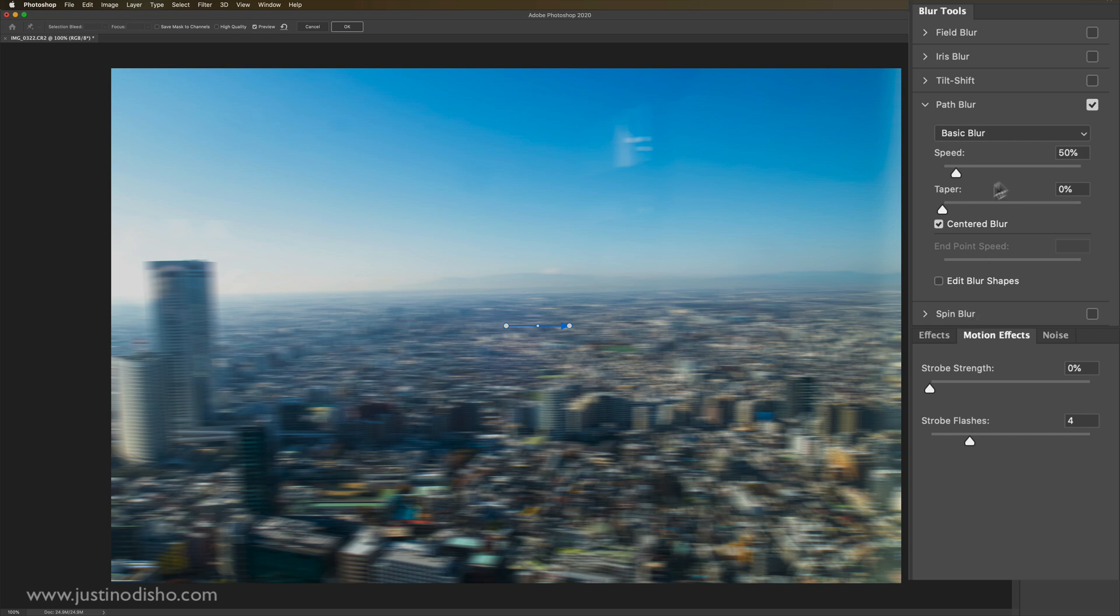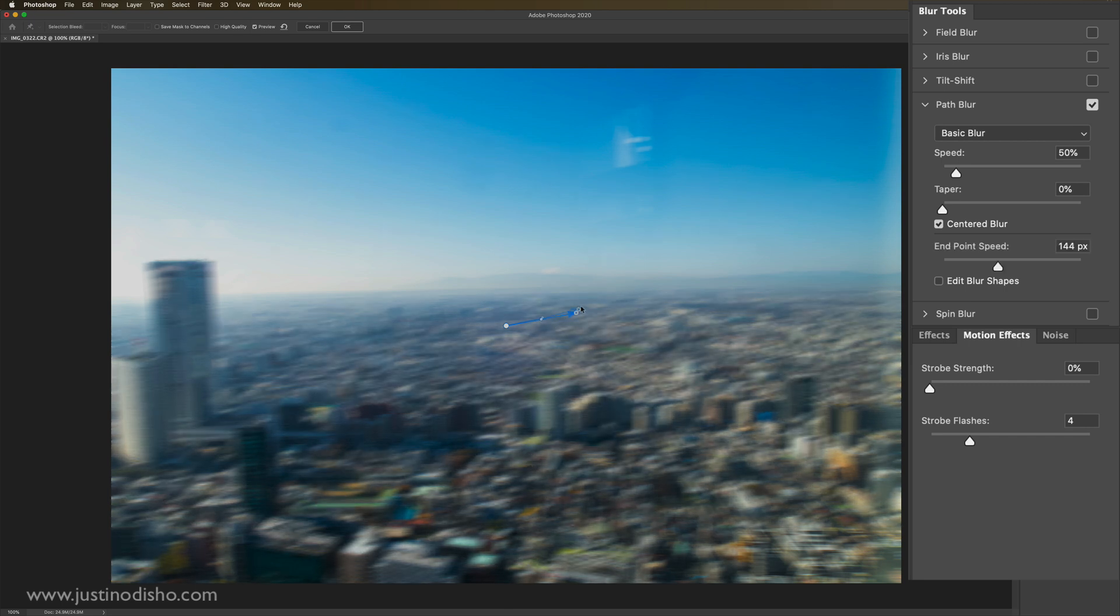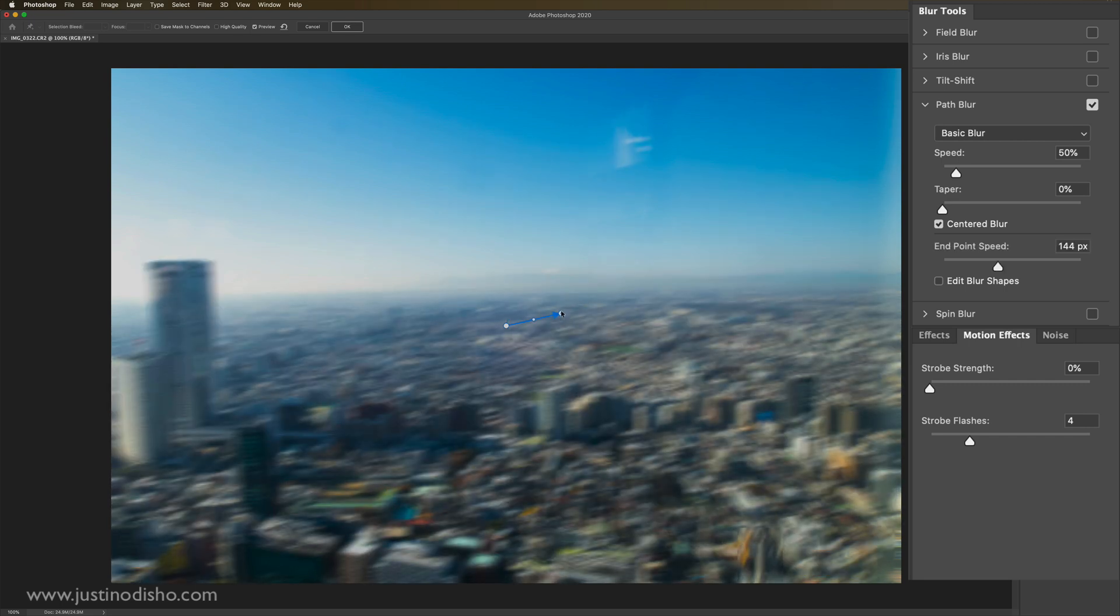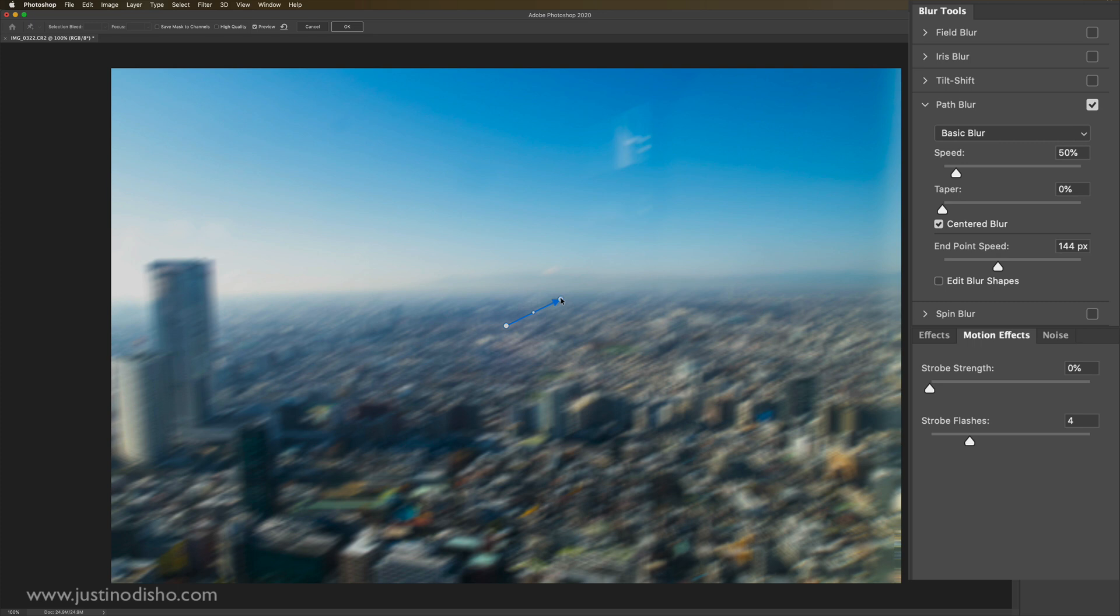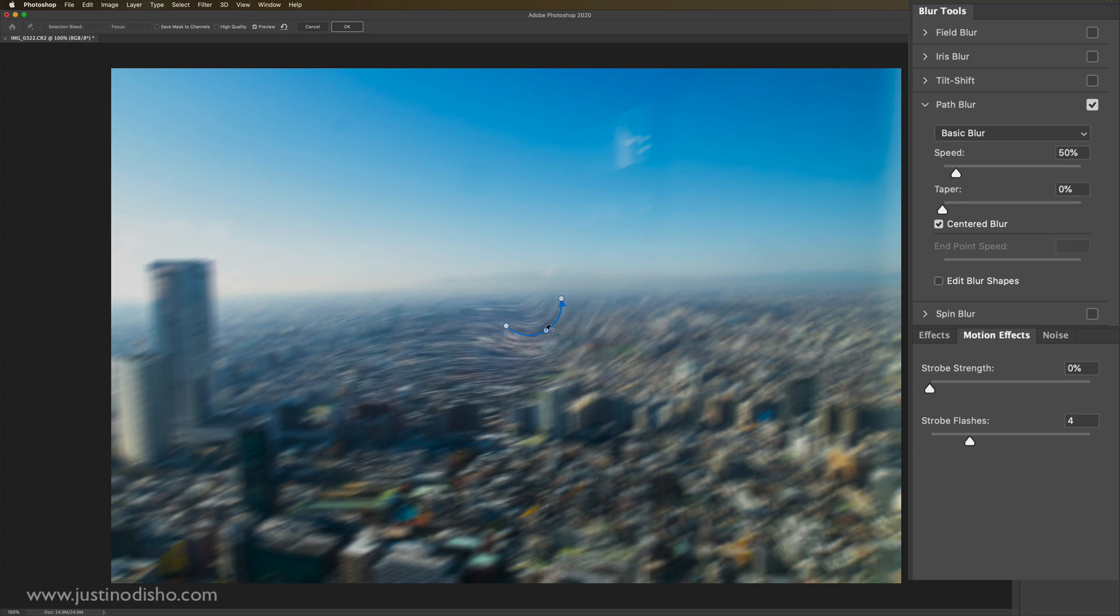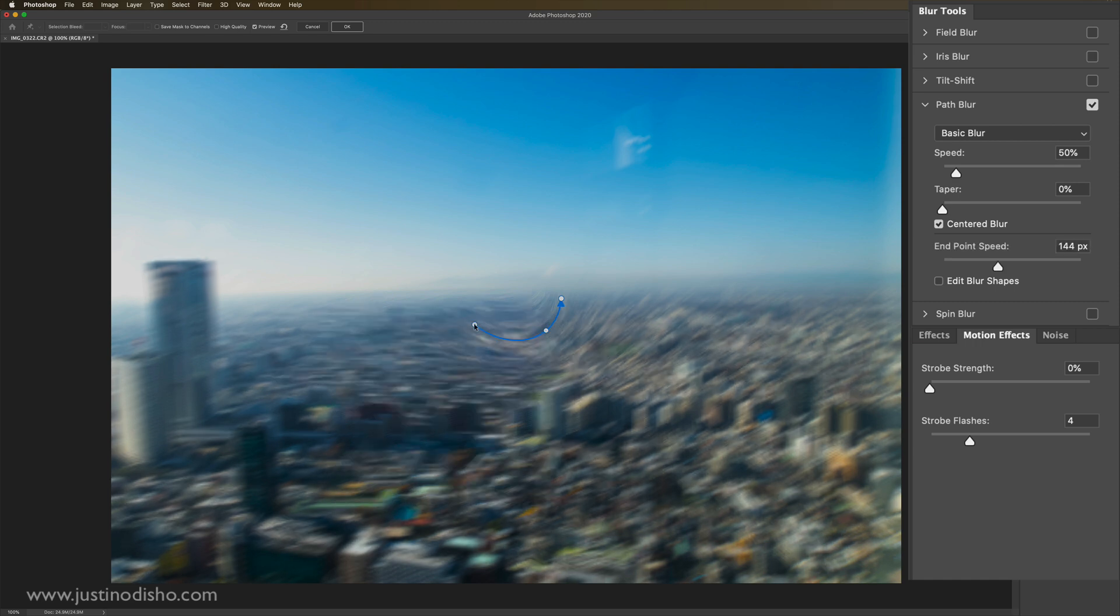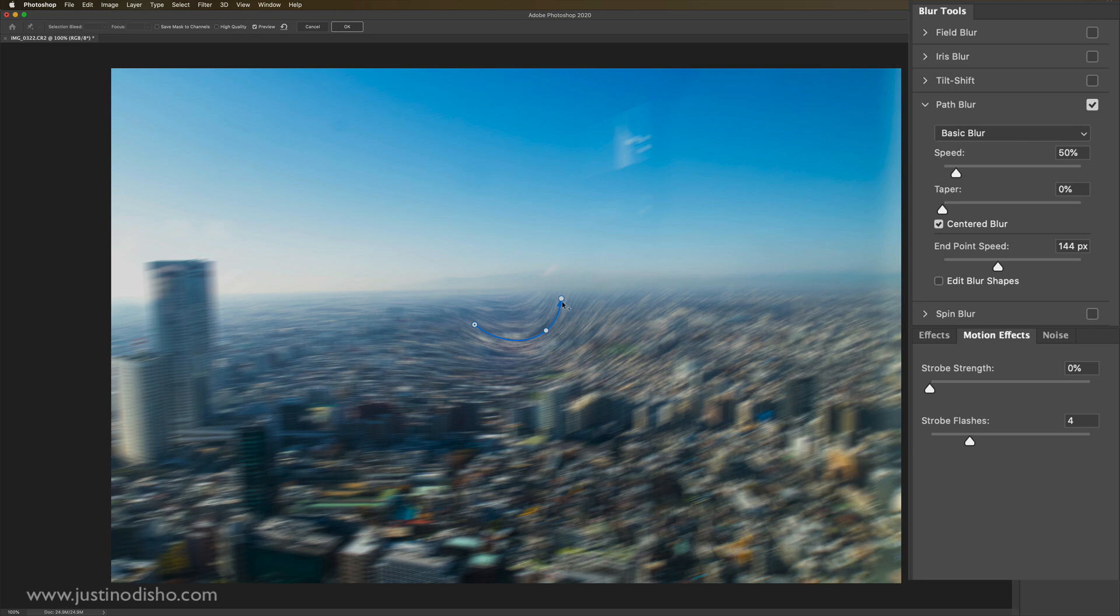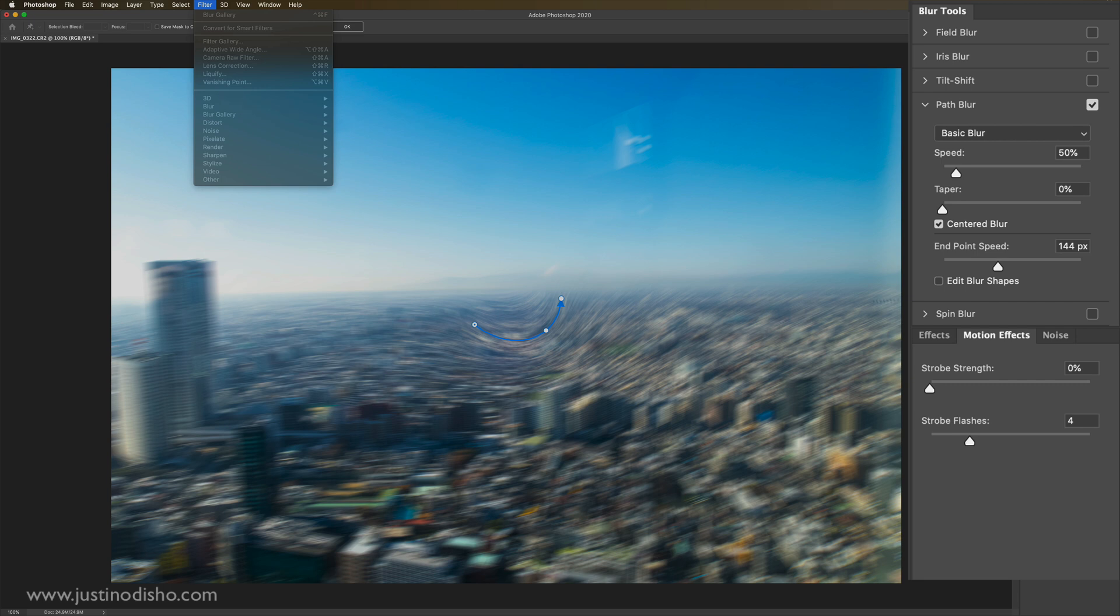But going back into the blur gallery, the next one we have is path blur. So this one's cool. It's almost like a motion blur, but beyond just a straight angle, you can also make it blur on a path. So I can make it go up and at a bend. See if I bend that there, we're actually getting a unique type of motion blur that's bending along a path that you normally wouldn't get with just the regular blur tools in the blur menu.